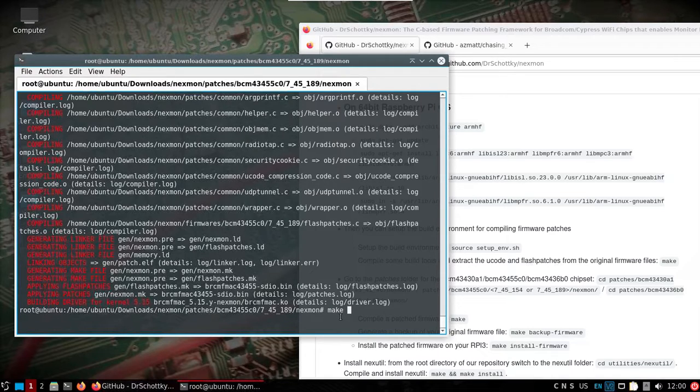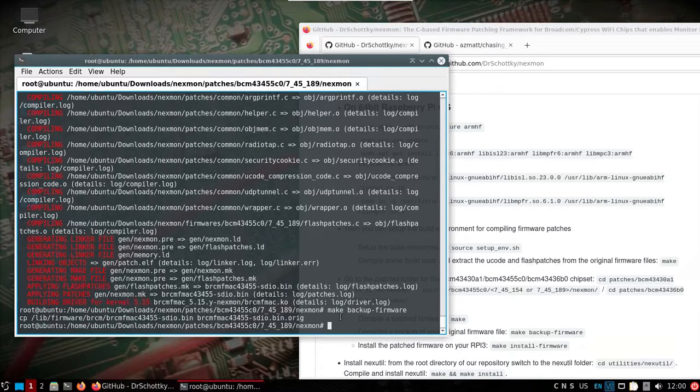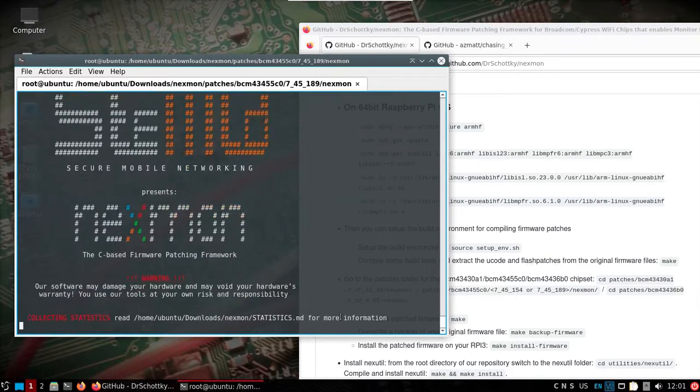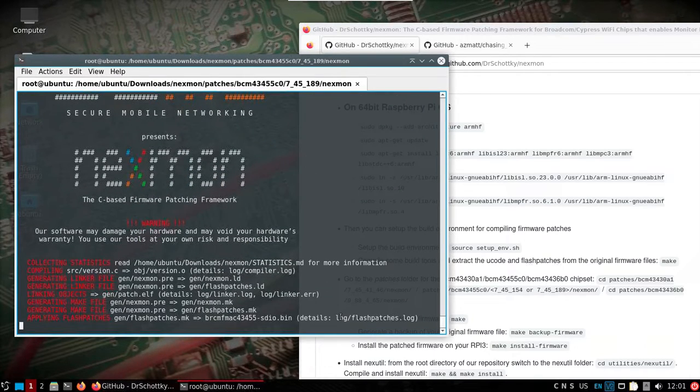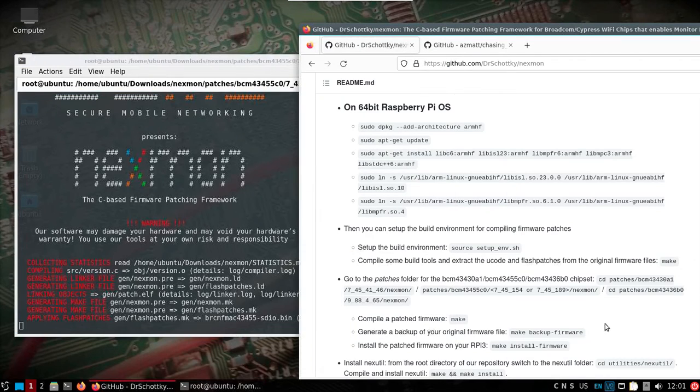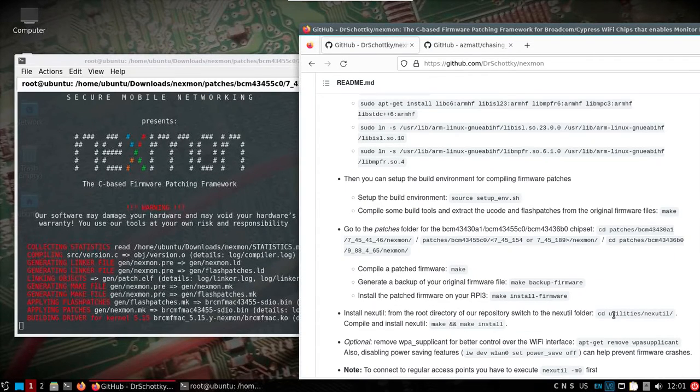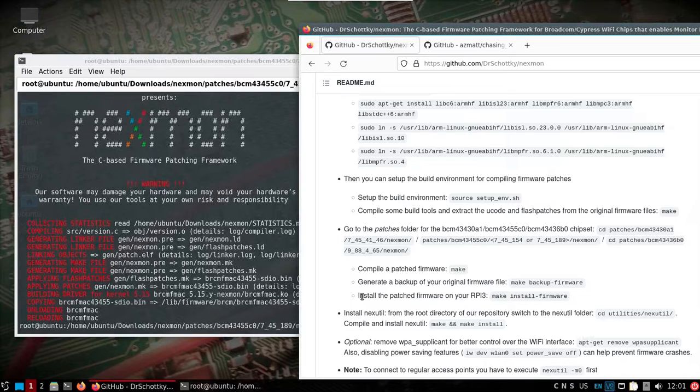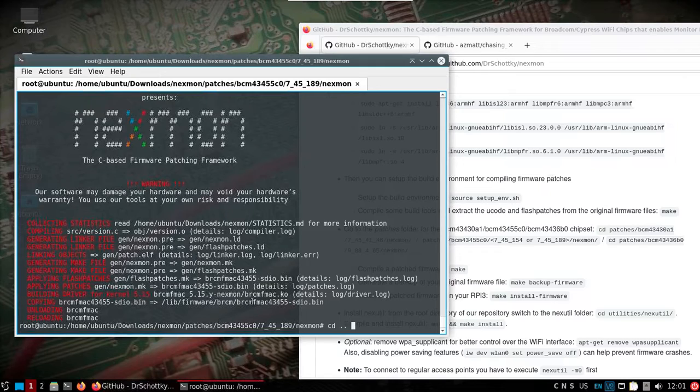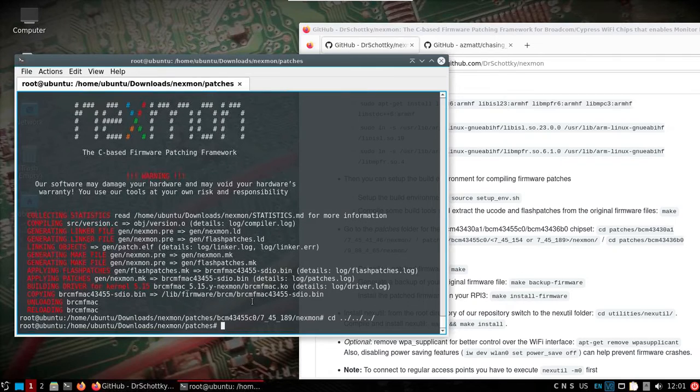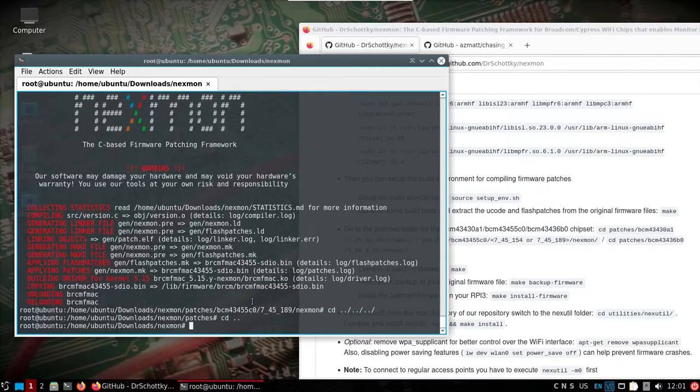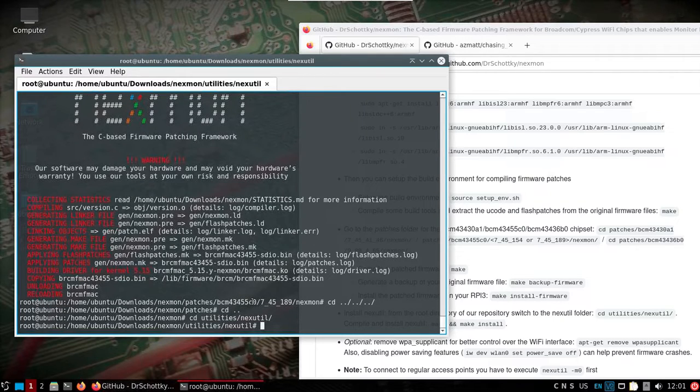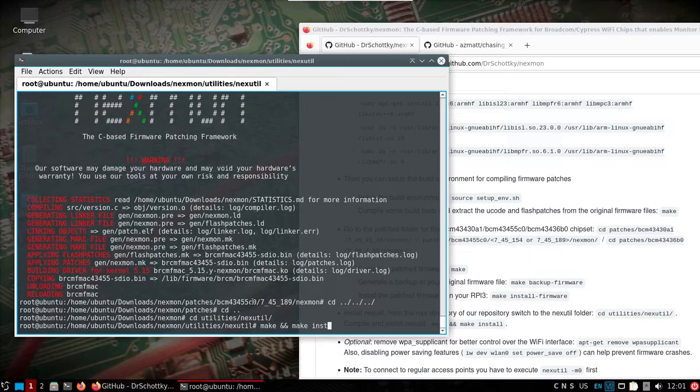All right, we'll make a backup of the firmware and then we will install the firmware. We can also do this nextutil but I've not found that I needed to use it yet but we'll go ahead and do that so if we change back up to Nexmon into utilities nextutil and we'll make it and make install.